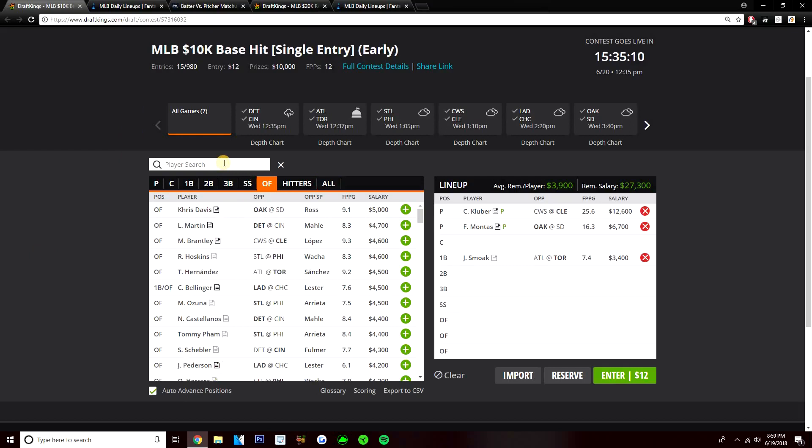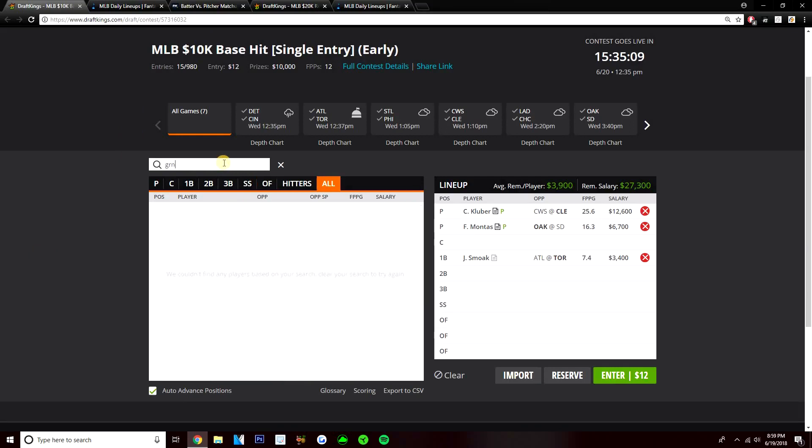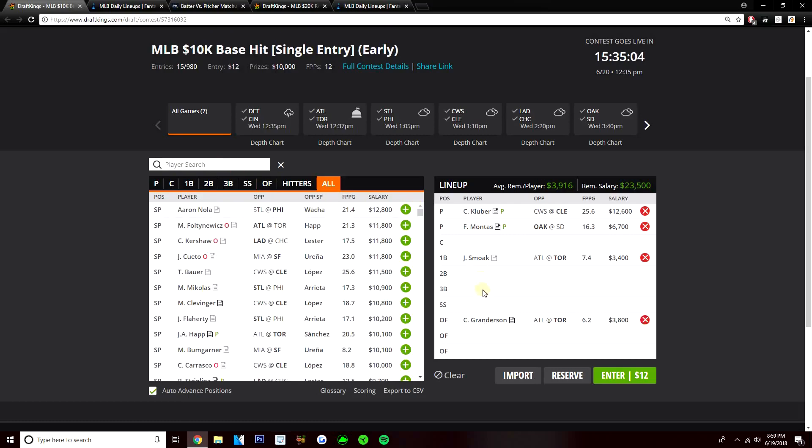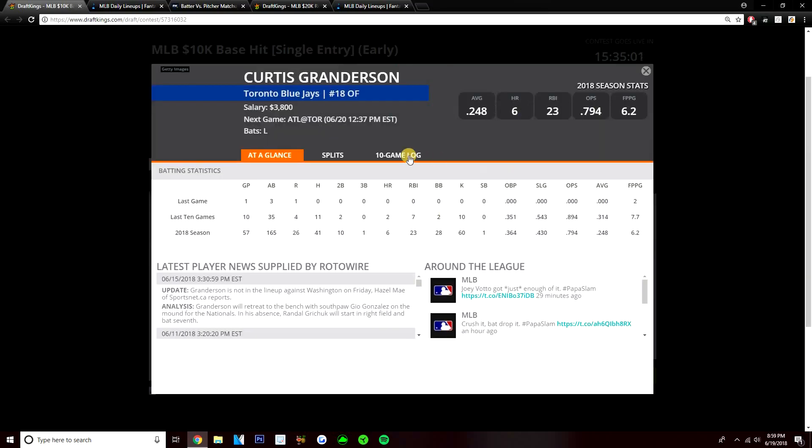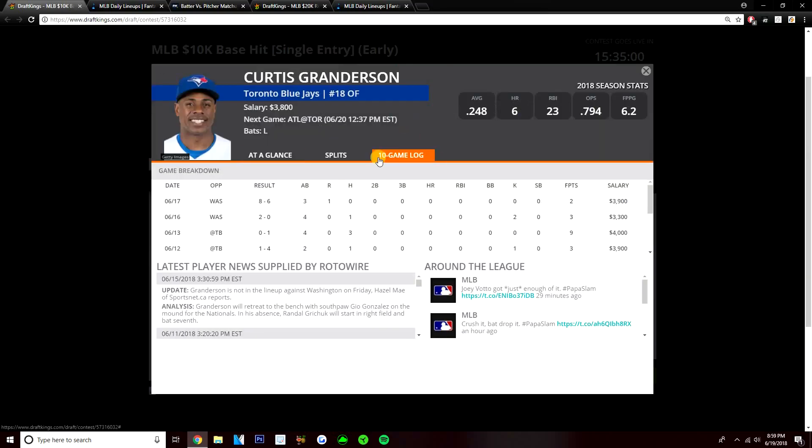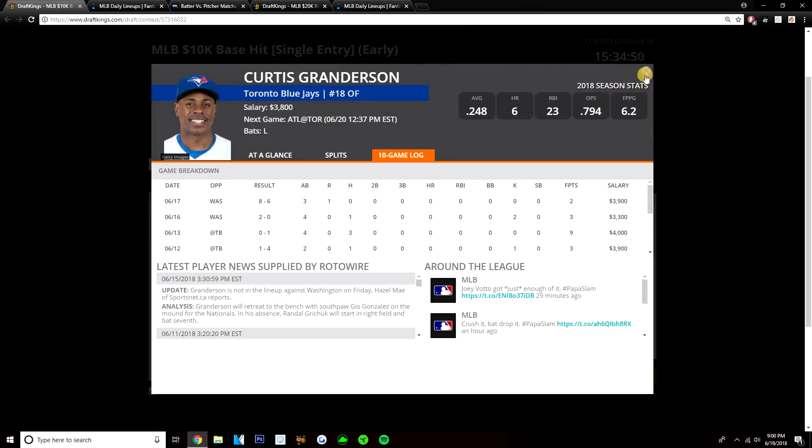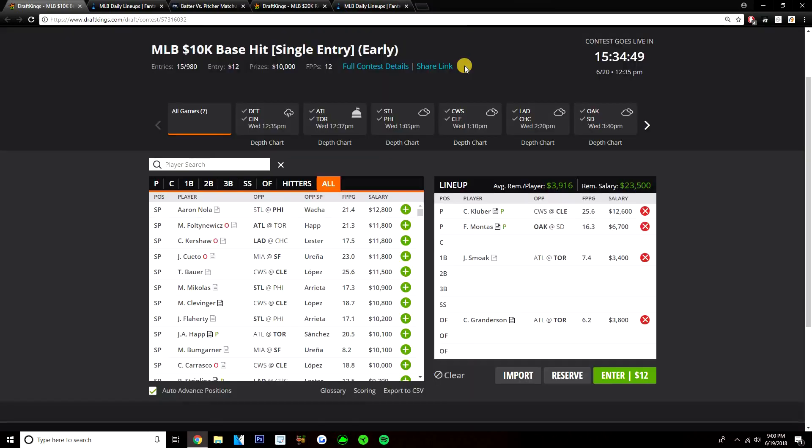The Blue Jays have one of the highest implied run totals on this early slate at 4.7 runs. Right now, as I'm recording this video, not a single team has an implied run total over five runs. The Blue Jays and Indians are kind of leading the slate as of now. The Blue Jays are a team I definitely want exposure to. I really like Smoak here. 3,400. Batting from his left side against a pitcher that definitely gives up hard contact, will give up some home runs. I think Smoak makes a lot of sense. That's a value play here. Then my next option in the outfield, I'll go ahead and talk about him. Curtis Granderson, another good value play here. 3,800.